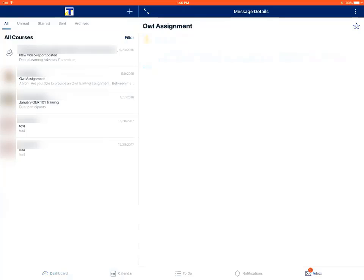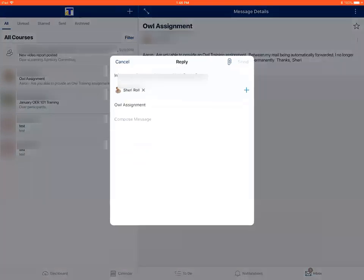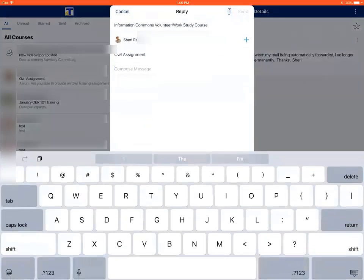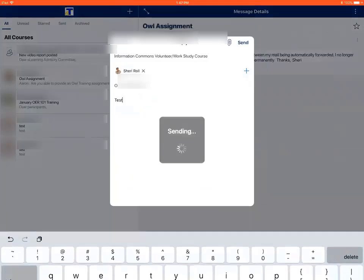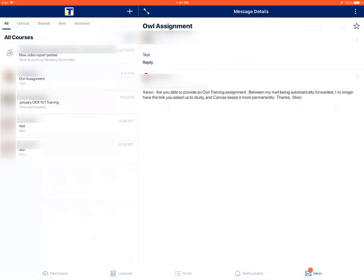At the bottom of the message, there is the word reply. You'll tap on the word reply, then type in your response, and hit send. And that is how you reply to a message in the Canvas student app.